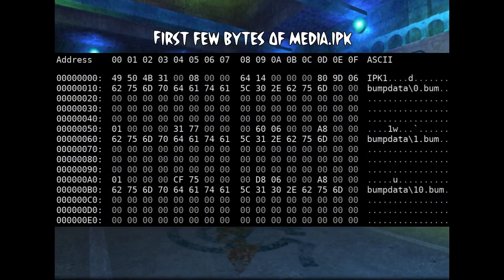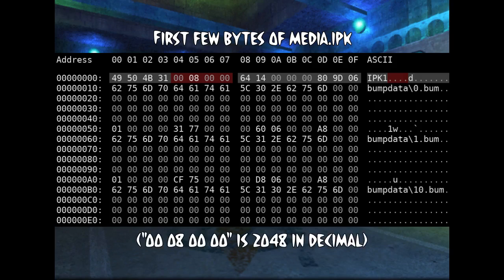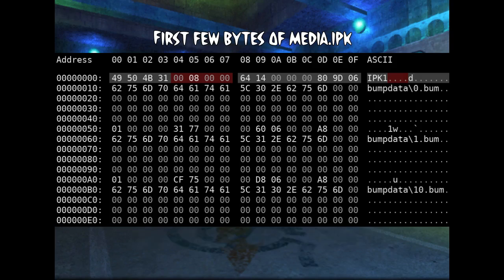Blinx 2's archive format, the IPK, is actually very simple. It starts with a fixed-length header containing a magic number, alignment, number of files in the archive, and size of the archive. The magic number is just 'IPK1' in ASCII. The alignment is a particular number — every file in the archive will start at an offset that's a multiple of this number. For archives that aren't nested inside each other, this is set to 2048 bytes, which is the size of a sector on the DVD, so file data always starts right at the beginning of a sector to minimize the number of sectors to read. For IPK archives nested inside another IPK, this value is set to 0.